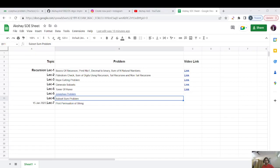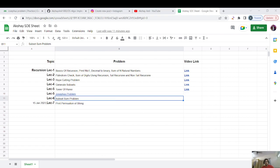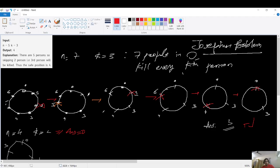Hello everyone, welcome to the channel. My name is Akshay and let's continue our streak with lecture 6 of our recursion playlist. Today we'll be covering the Josephus problem. Let me get to the paint section and explain what it actually is.